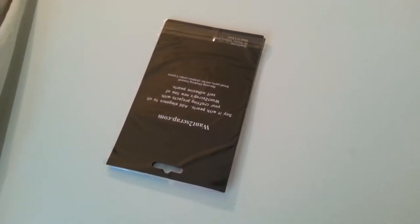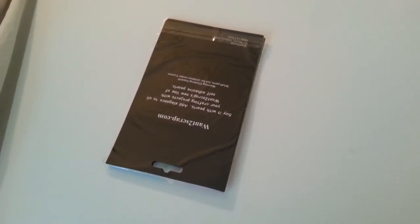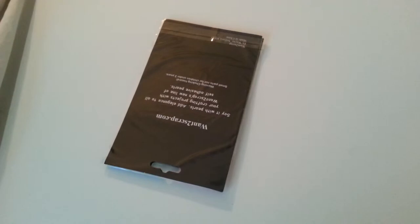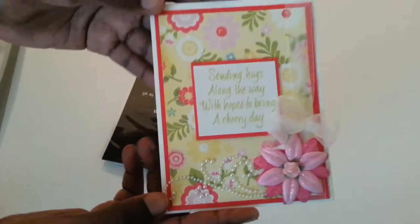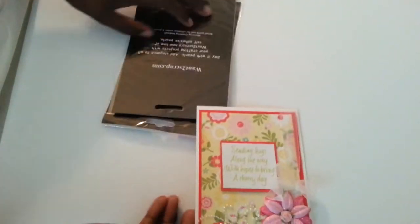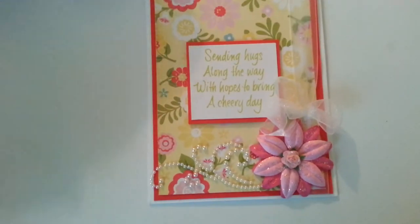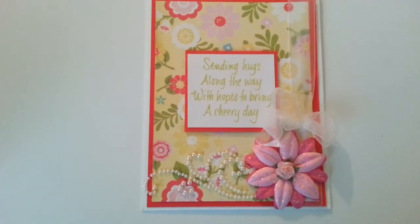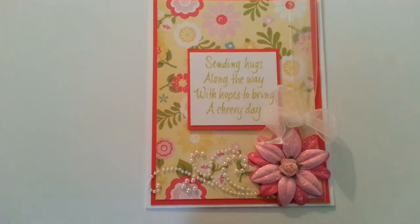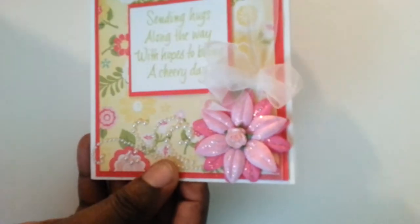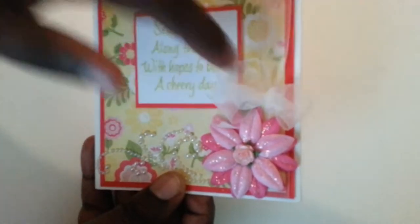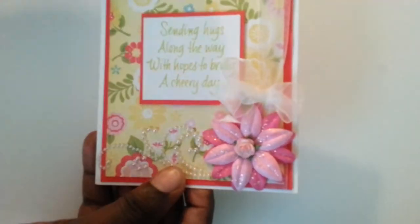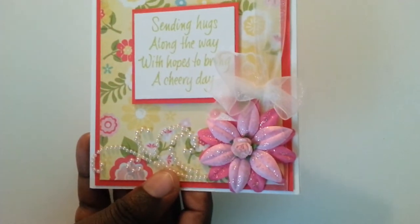This is the card she created. Sending hugs along the way with hopes to bring a cheery day. This is gorgeous guys. I'm laying it down now so y'all can get a better look. She had these flowers—I do not know what kind of flowers these are, so you might check out her video. She's got details on it. She added this bow, wrapped it around the card, she added a little flower in the middle.